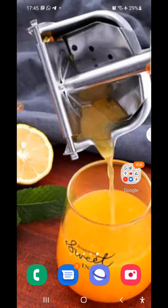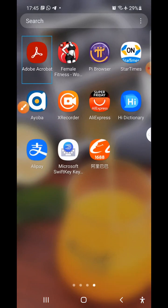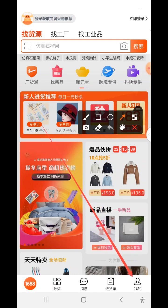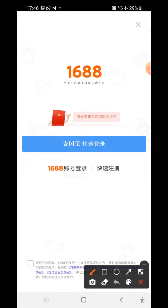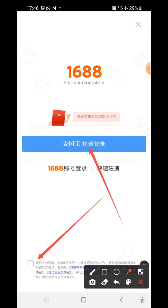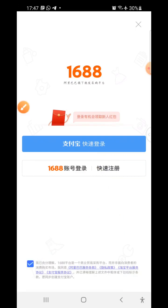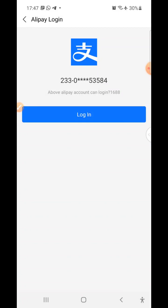Now that the Alipay account is created, locate the 1688 mobile app. Tap on the 1688 app to log in. You'll see a section where you need to tick or select it, then tap the blue part. The 1688 app will pull the credentials — username and password — from Alipay to log you in automatically, since Alipay and 1688 are one company. Accept the terms and conditions, then click the blue part to proceed.